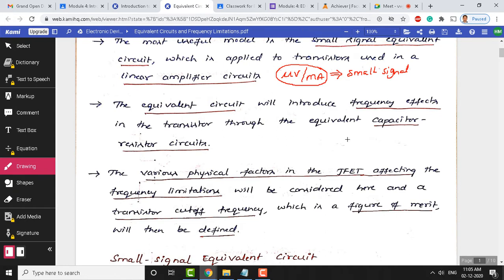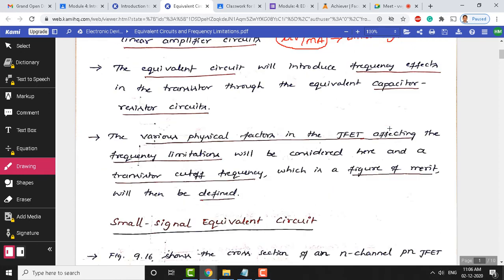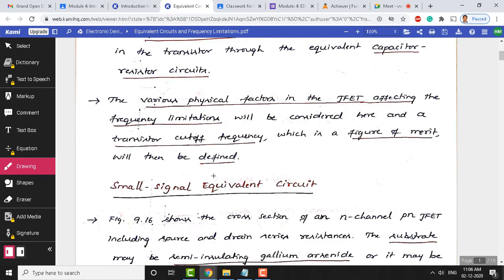For example, capacitors and AC supply elements are sensitive to frequency, whereas resistors are insensitive to frequency. We will see capacitive elements that are sensitive to frequency. The various physical factors in the JFET affecting frequency limitations will be considered in this topic, and we will determine the cutoff frequency of a transistor — also called the figure of merit of a transistor.